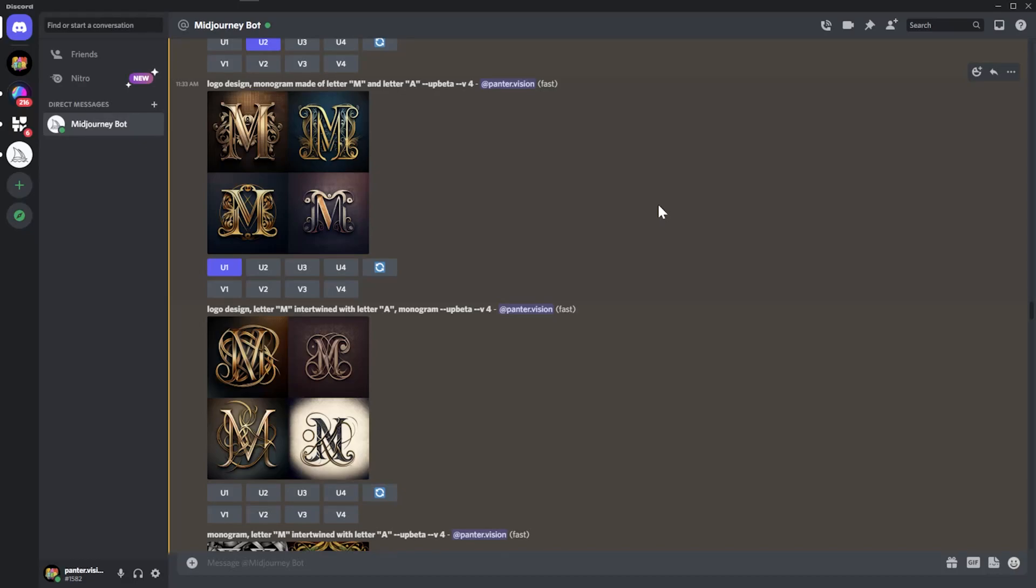Hey, what's going on? This is Rob from Panther. Today we're going to check out some monograms in Midjourney 4, the latest Midjourney.